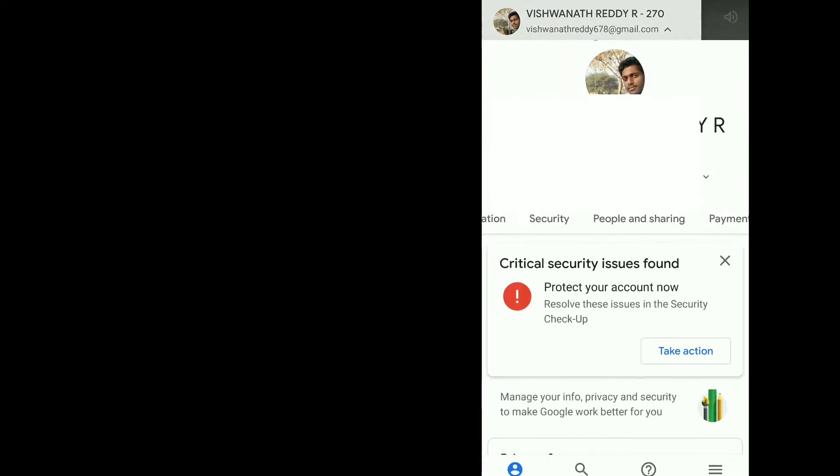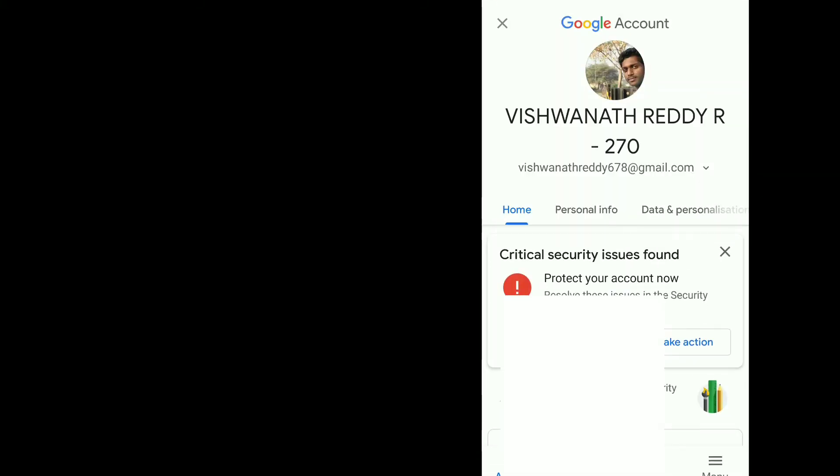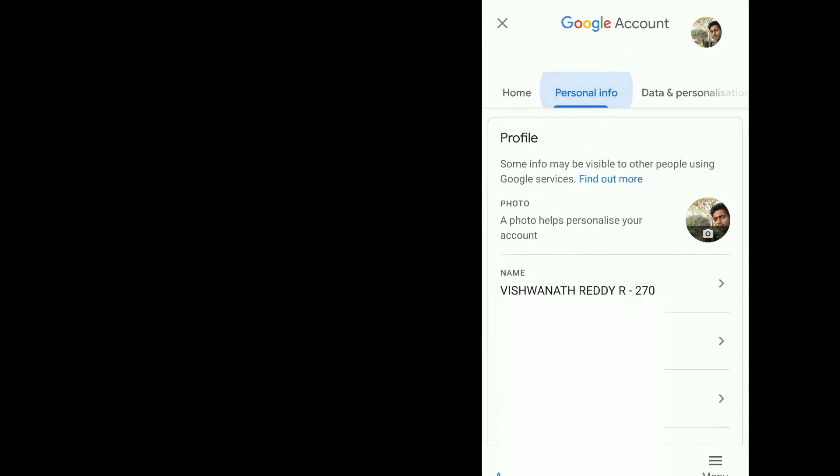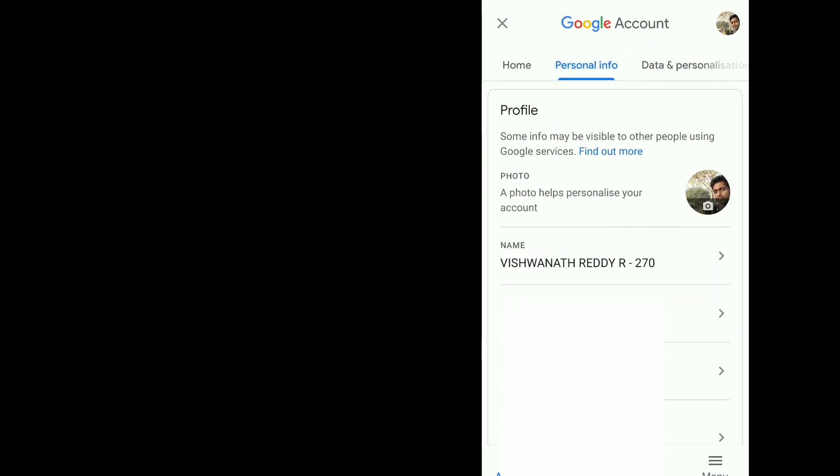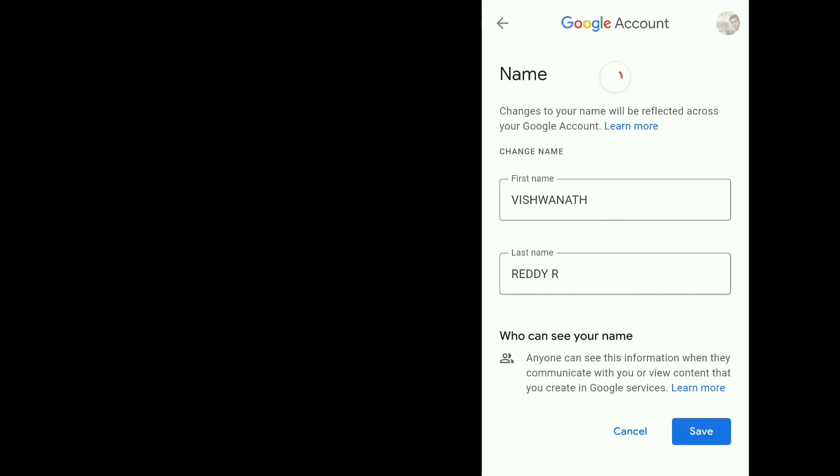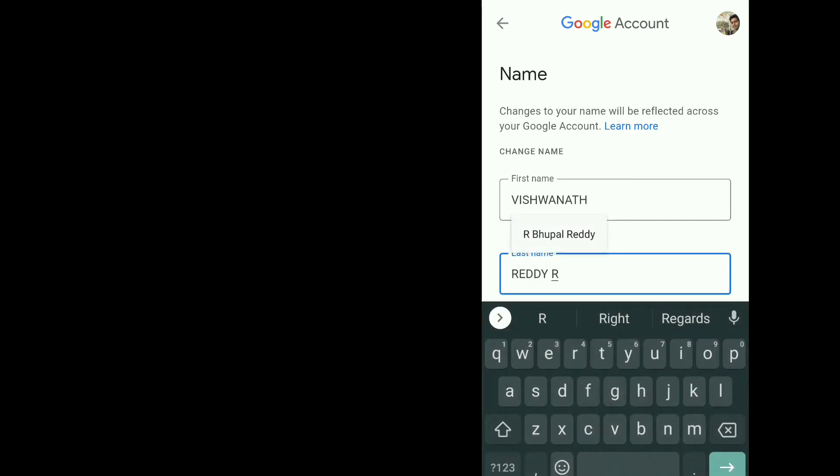Once you tap on it, there is an option called 'Personal Information' and there is a 'Name' field. Just tap on it. For example, let's say I want to give it as 18U270. Let's think that it is my roll number.